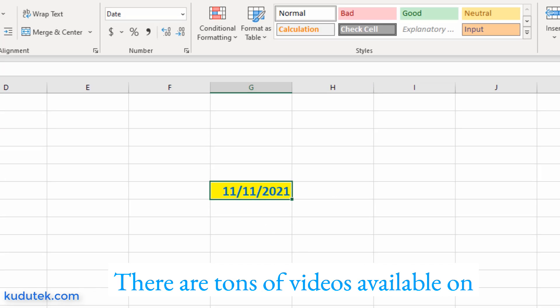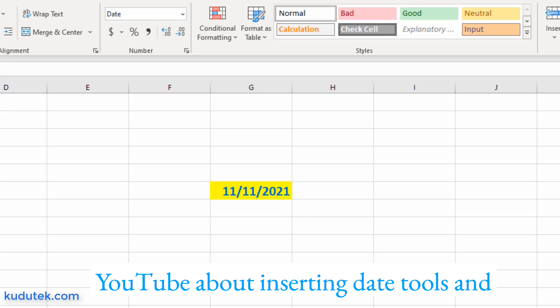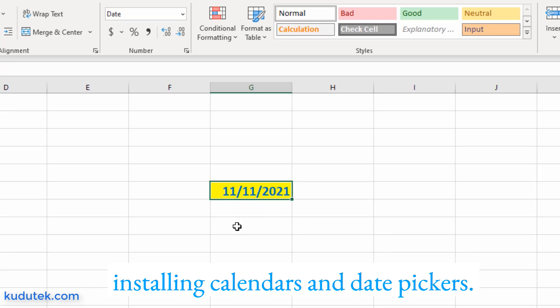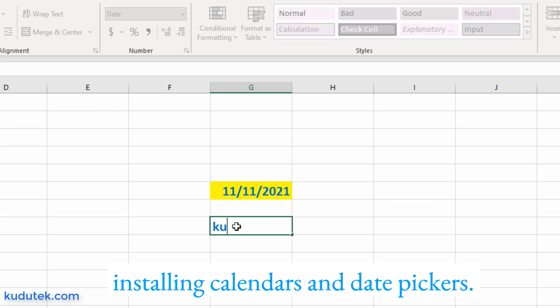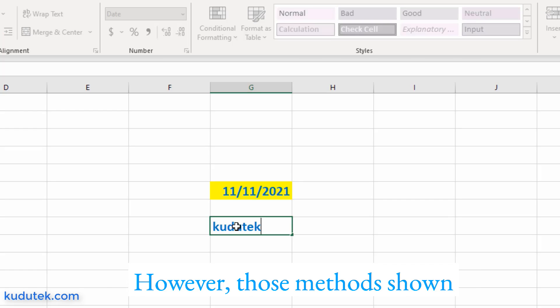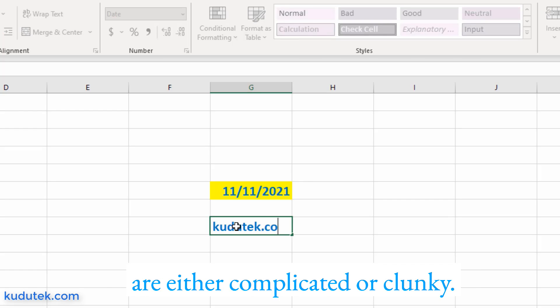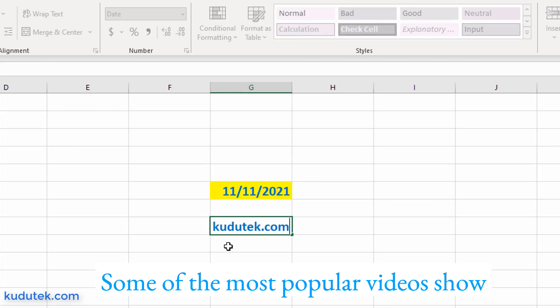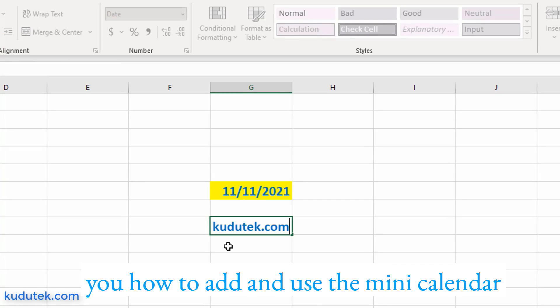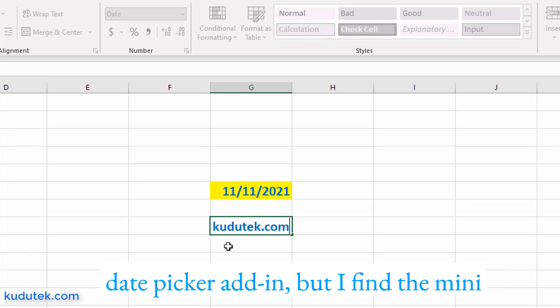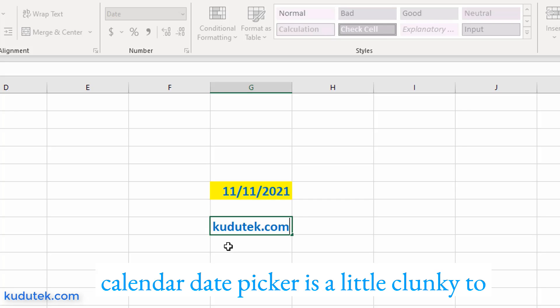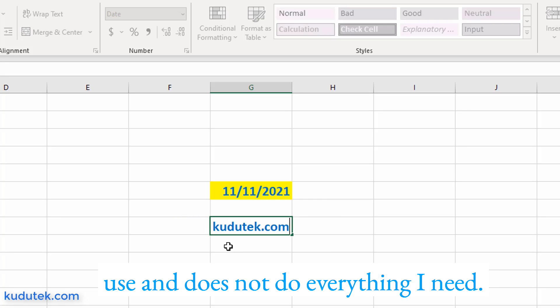There are tons of videos available on YouTube about inserting date tools and installing calendars and date pickers. However, those methods shown are either complicated or clunky. Some of the most popular videos show you how to add and use the mini calendar date picker add-in. But I find the mini calendar date picker is a little clunky to use and does not do everything I need.